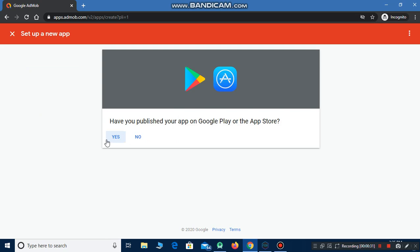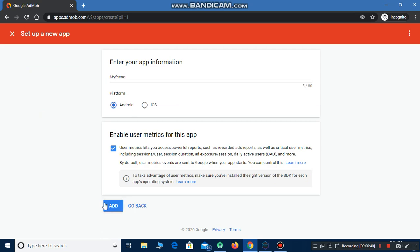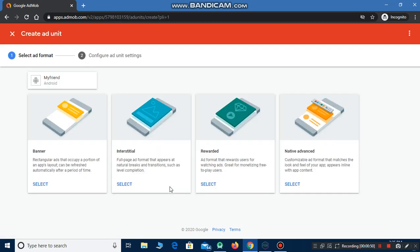You have to click on 'No' and then enter the app name. You have to click on Android and click on Add. Then you have to click on 'Create a new ad unit'.